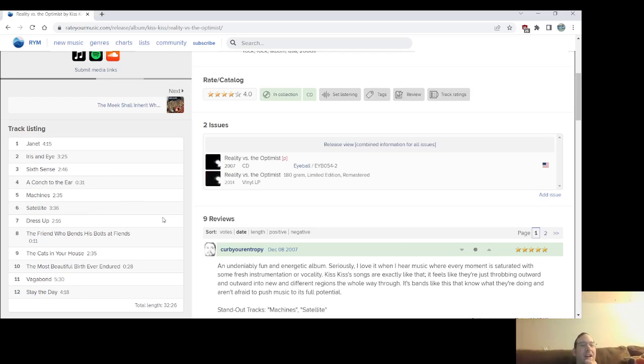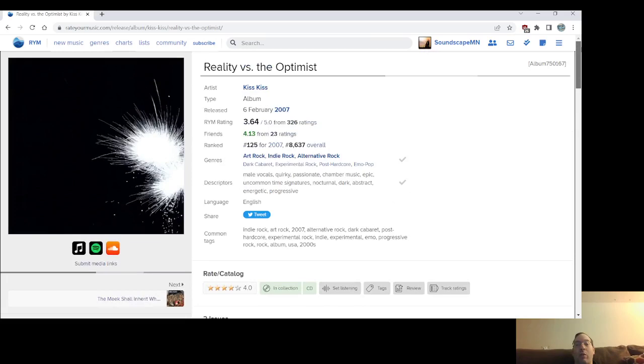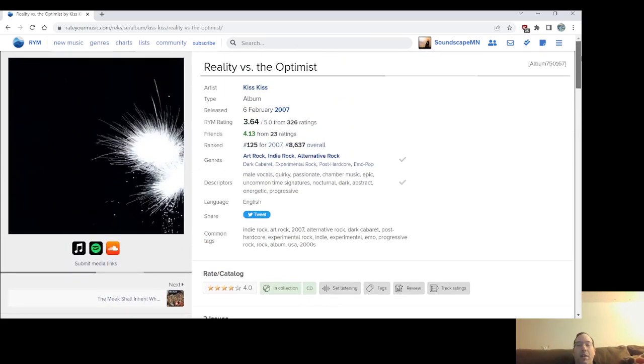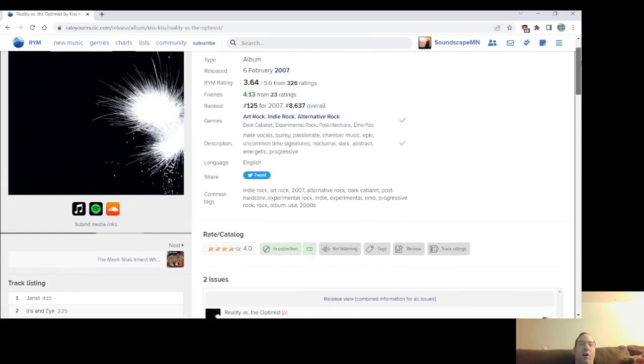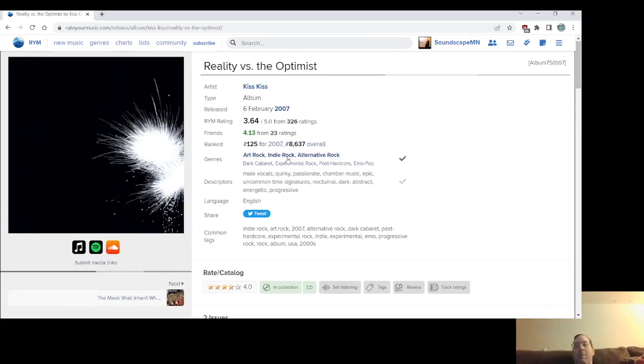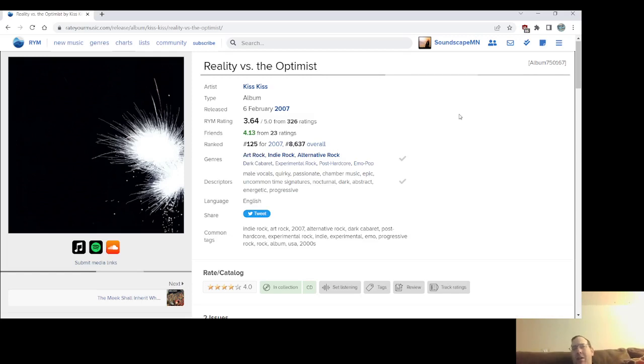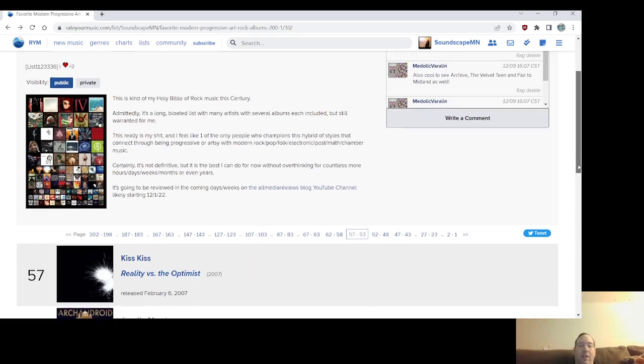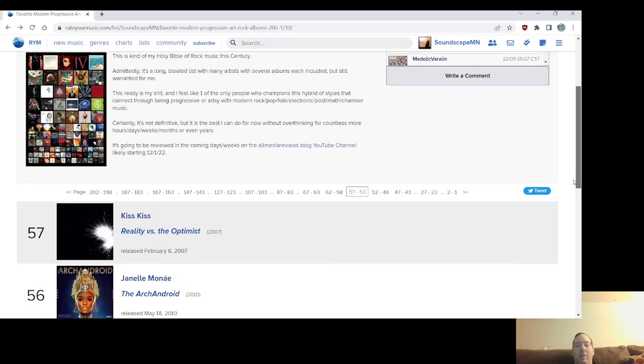They crammed so many ideas into a small, short track and it just somehow works. Sixth Sense, I think I mentioned that one already. Yeah, this is a classic to me as much as it's a short record. I love this album. If you like King Crimson and you like sort of modern experimental rock, this would be one definitely to check out. Dark Cabaret. Yeah. Like a little bit like Amanda Palmer or the Dresden Dolls. You could hear elements of some other bands like System of a Down or like Murder by Death or Klan Zoo have also been on this list. So Reality versus The Optimist, the debut album from Kiss Kiss from number 57 on this list.